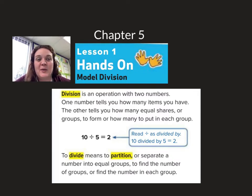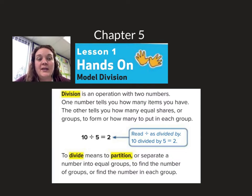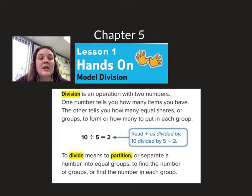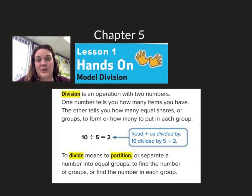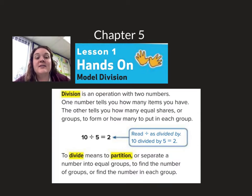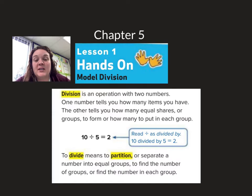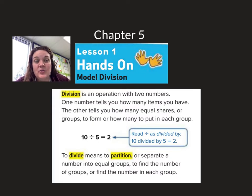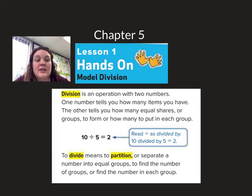If you could read along with me, that'd be great. Division is an operation with two numbers. One number tells you how many items you have. The other tells you how many equal shares or groups to form, or how many to put in each group. That division sign, when we're reading a division sentence, we would say 'divided by.' To divide means to partition or separate a number into equal groups — to find the number of groups or find the number in each group.